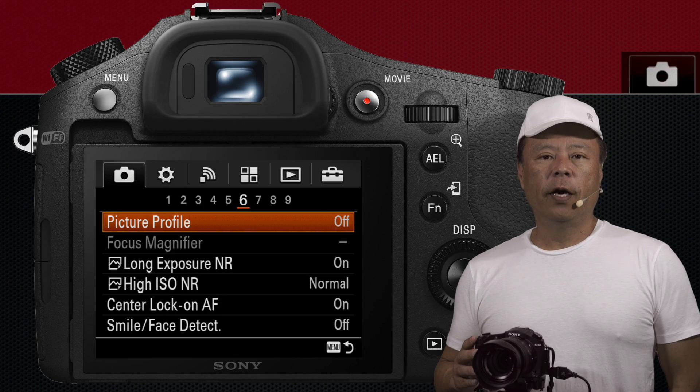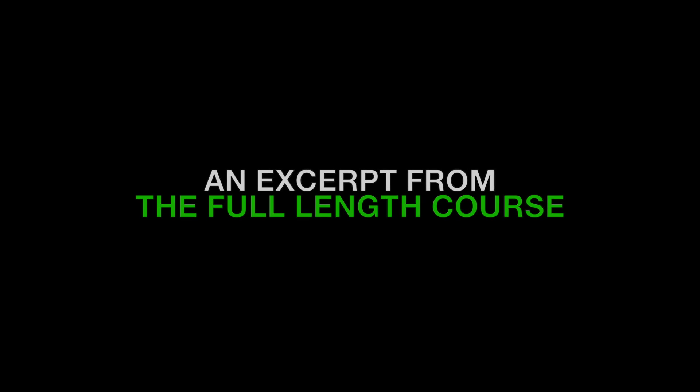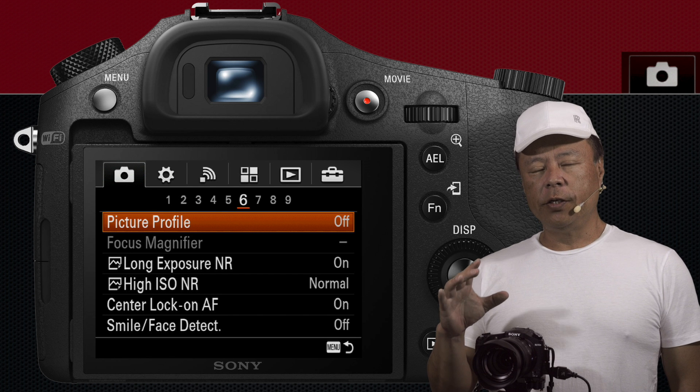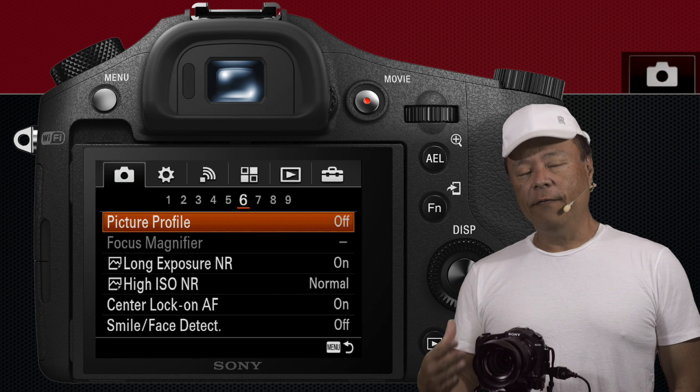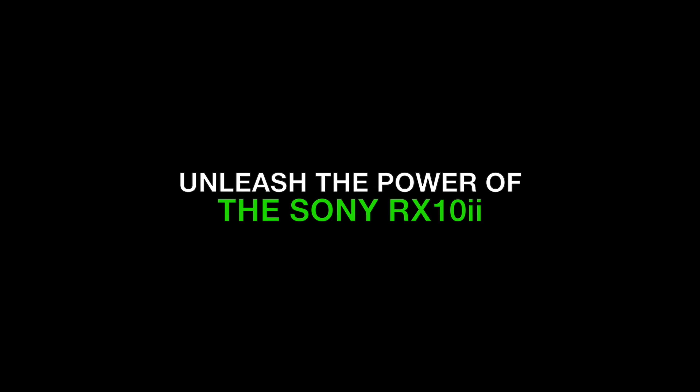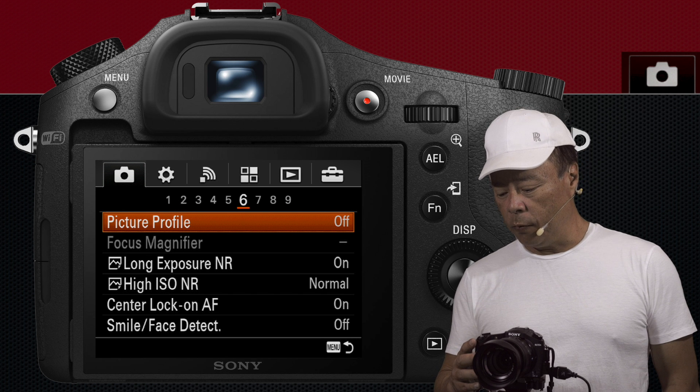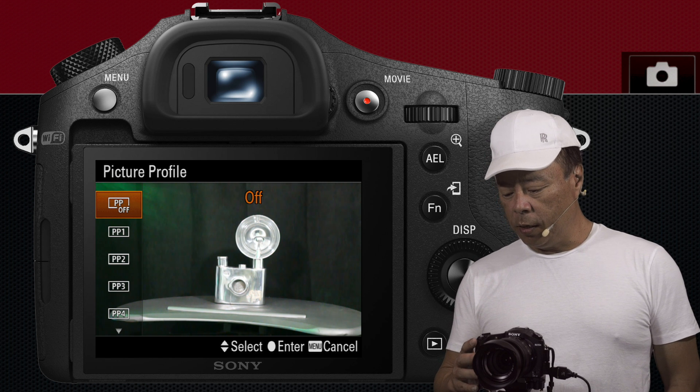Picture Profile is for really professional videographers. Picture Profile allows you to take all the advanced abilities to change the processing of your incoming image while it's coming in and then memorize them into memory registers.